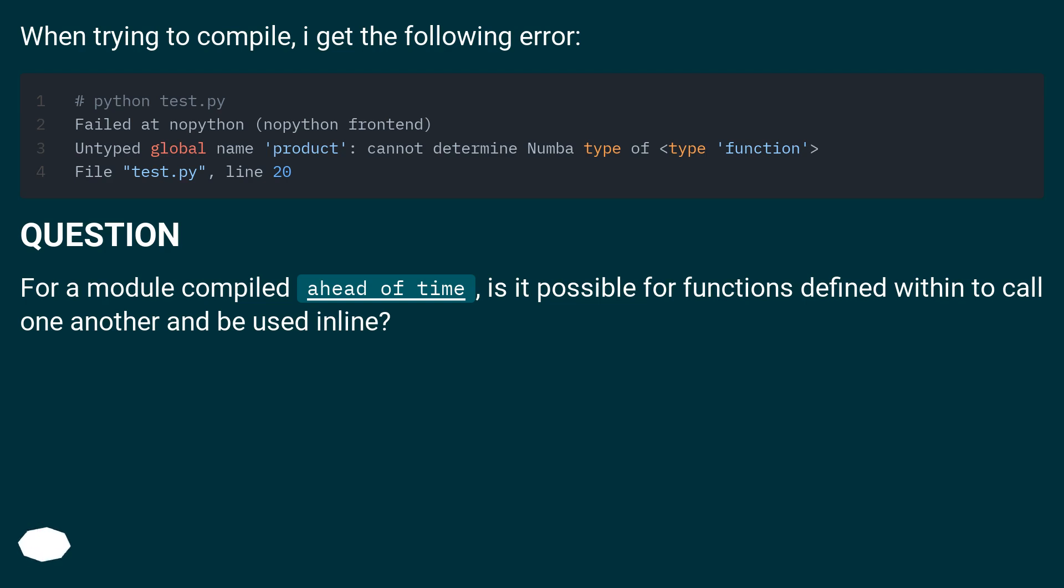Question: For a module compiled ahead of time, is it possible for functions defined within to call one another and be used inline?